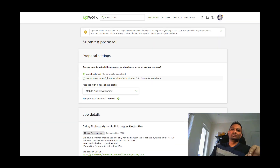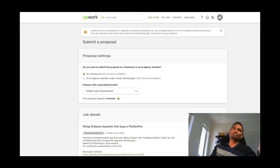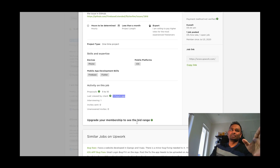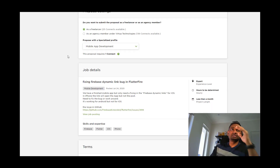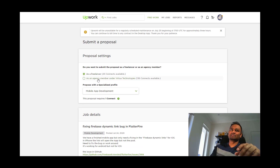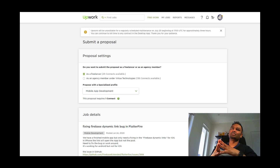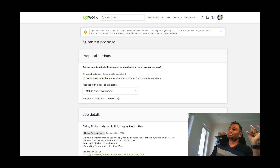Every month you have a number of connects. You have to use them wisely for proposals. You have an option to submit via agency or as a freelancer. If the project is technical, submit via the freelancer profile. If the client is okay talking to a sales person, submit via the agency profile. Don't copy-paste proposals — that will increase your success rate.